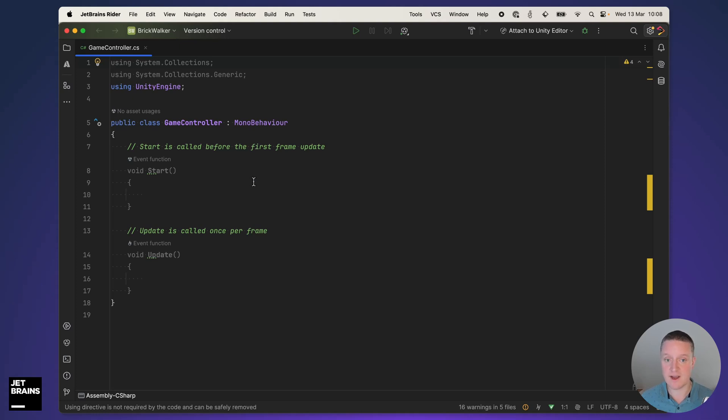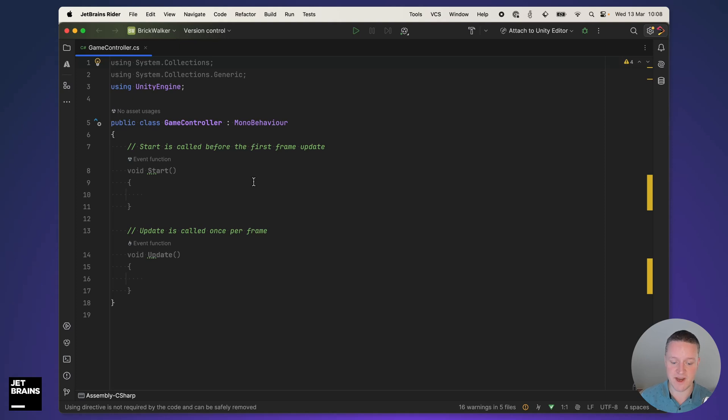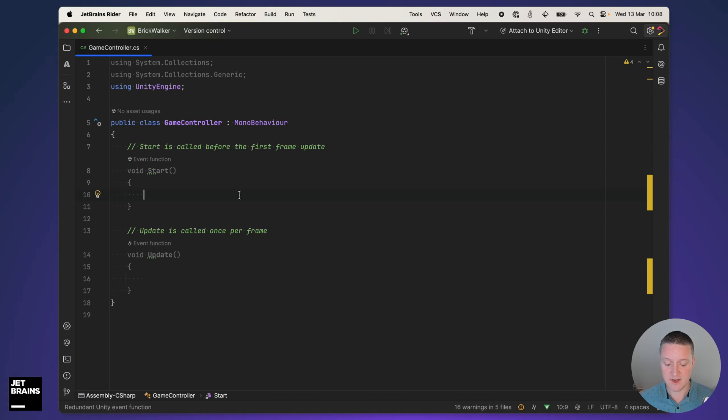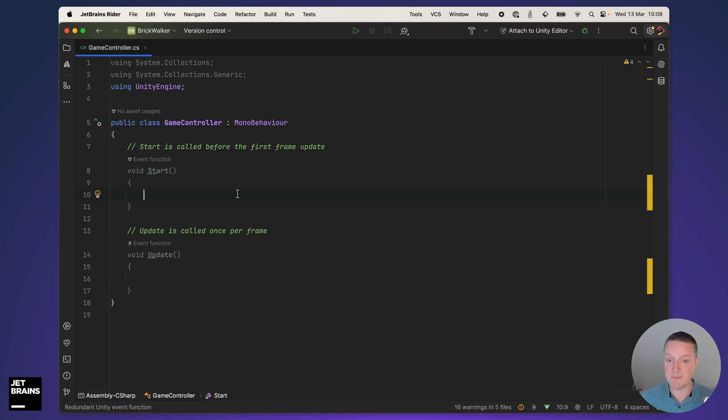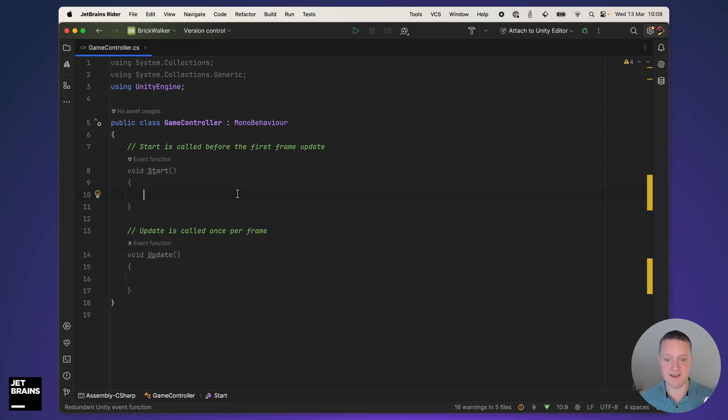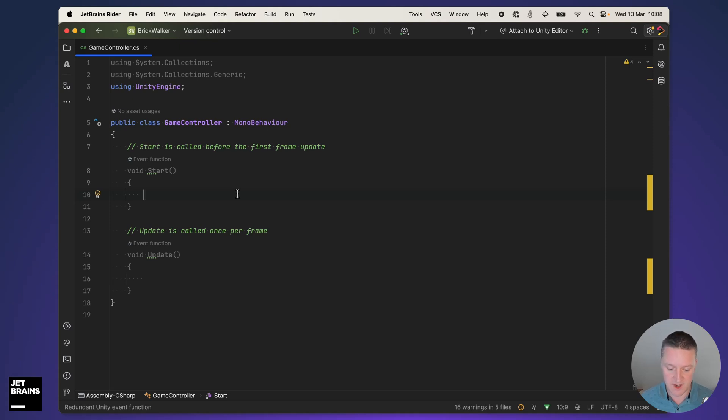In Rider, I already configured AI assistant. You will need a subscription for that or use the free trial. But with that, we can just start coding using the AI assistant. The start method here is the method that I will use to start generating the game scene.